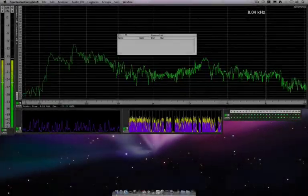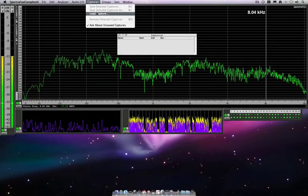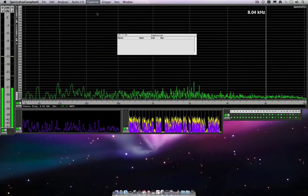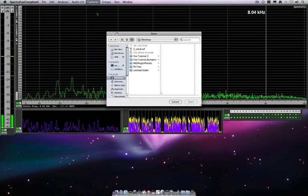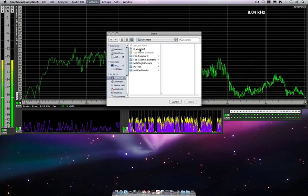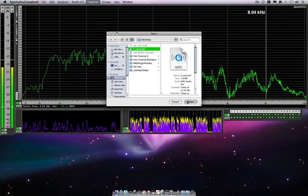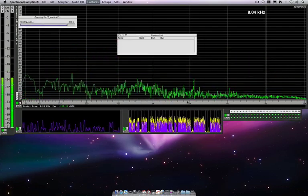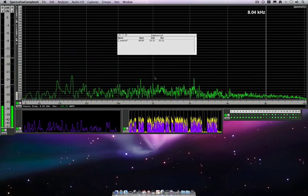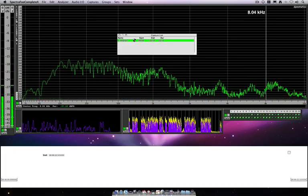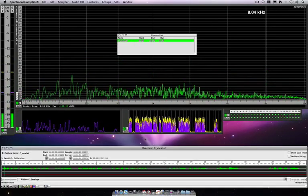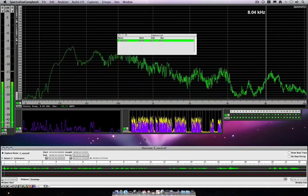The other thing we can do is we can load a capture. So this brings up a standard open dialog, and I'm going to open a file of a recording that I did. And there we go.